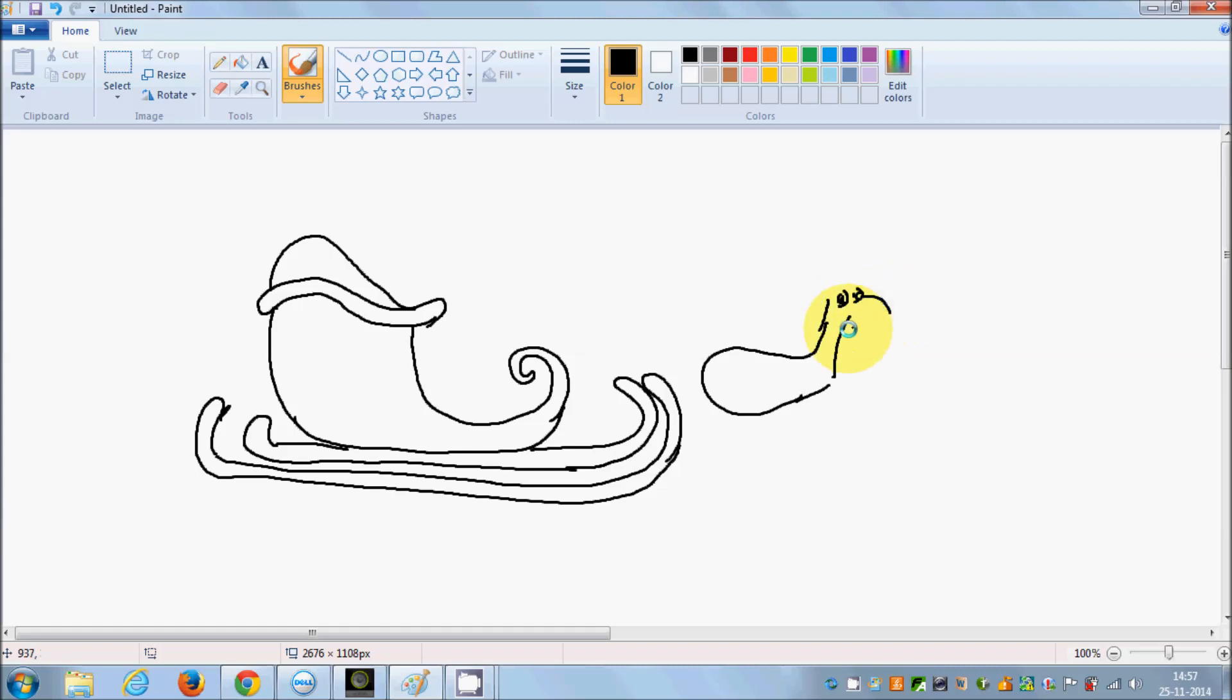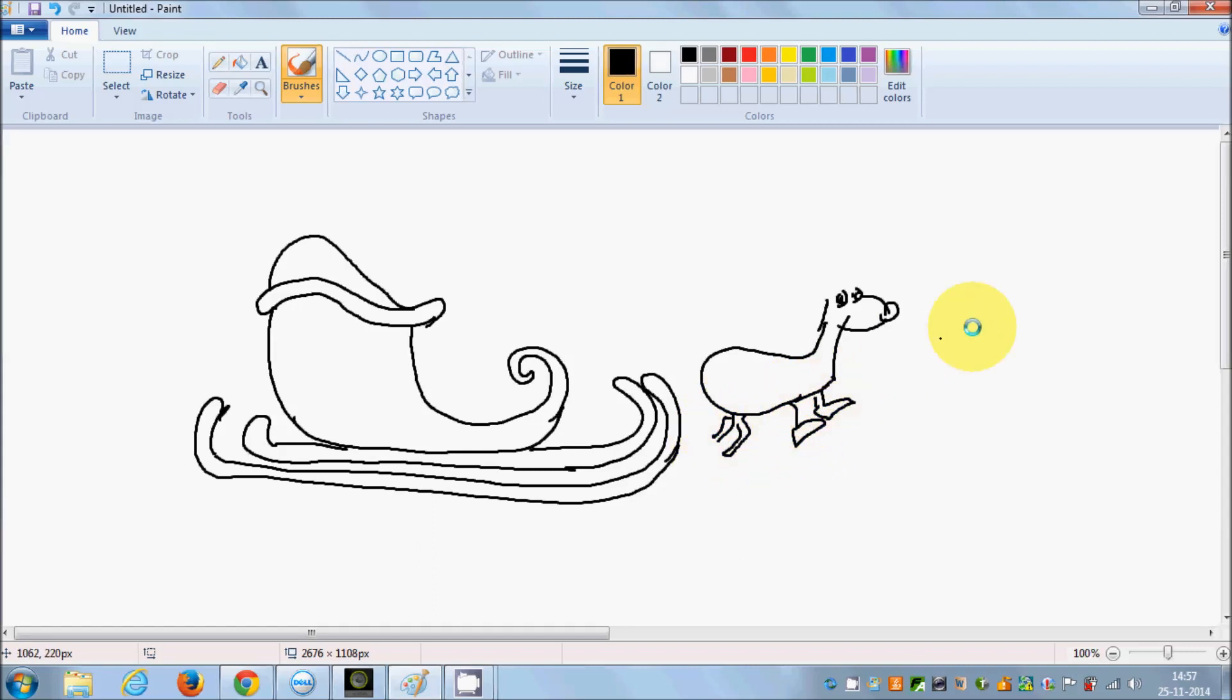So here we are drawing reindeers. Although my reindeers aren't so smart, they are very smart with the work. So here are the legs and we will also draw another reindeer.